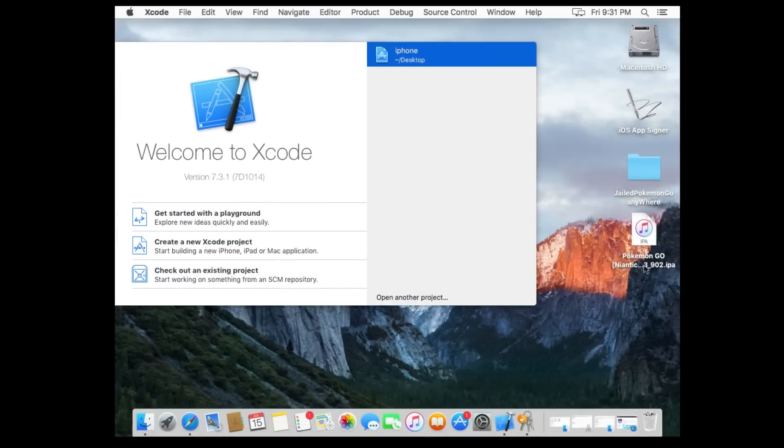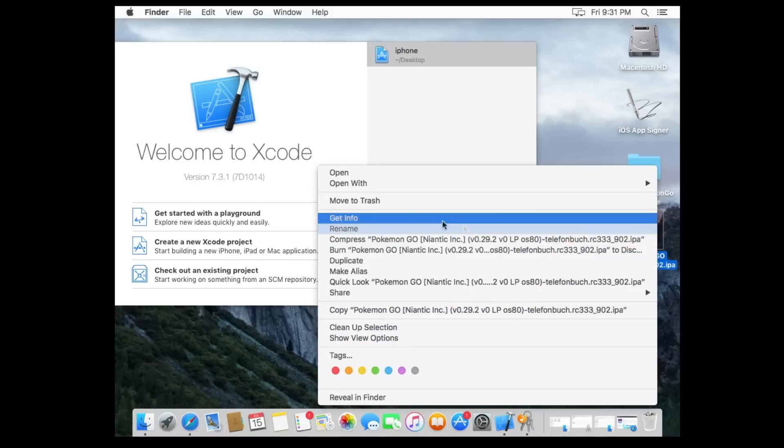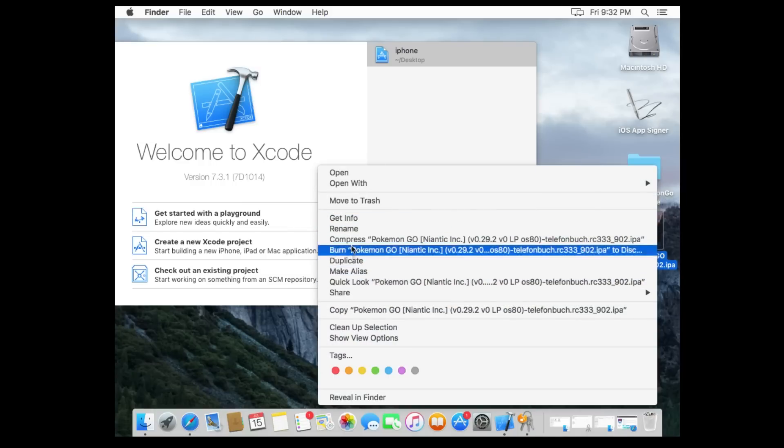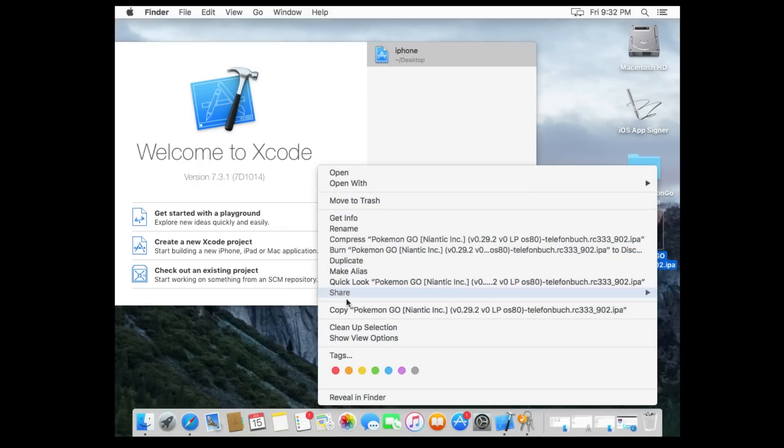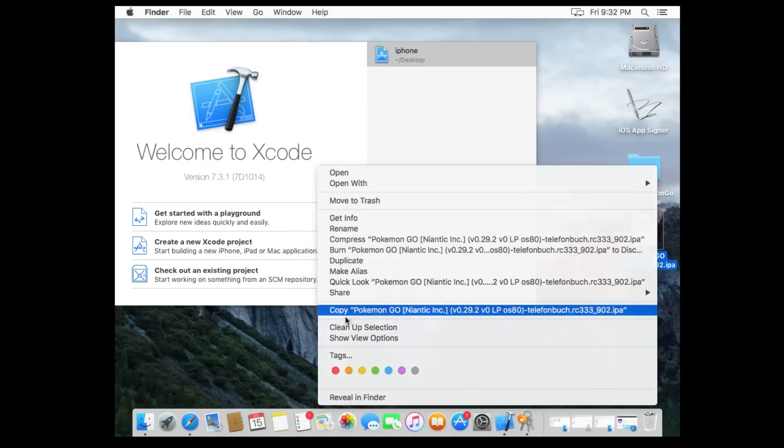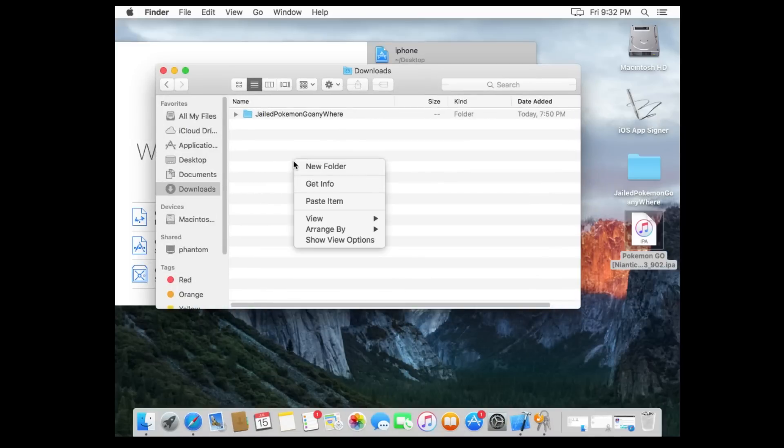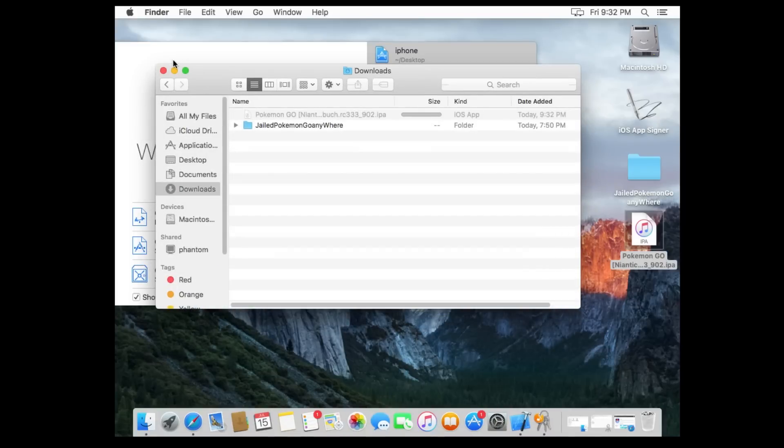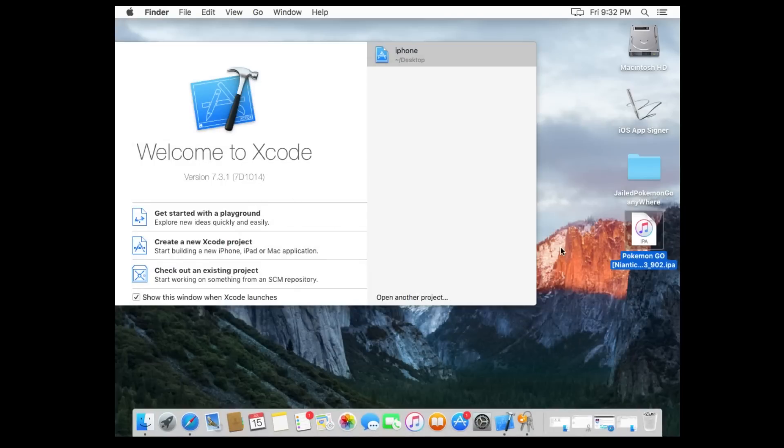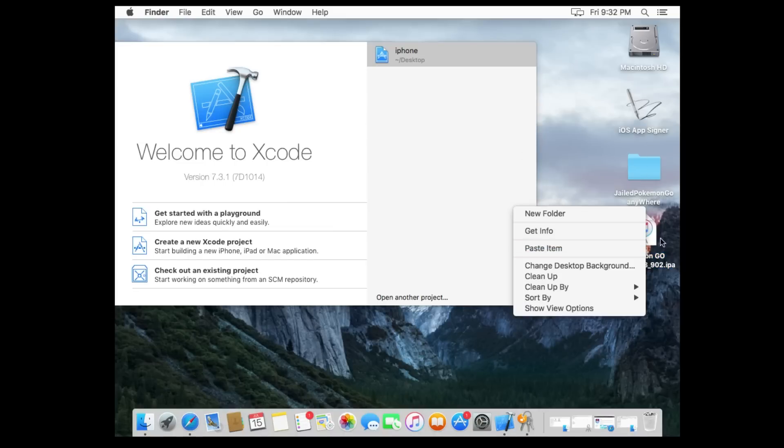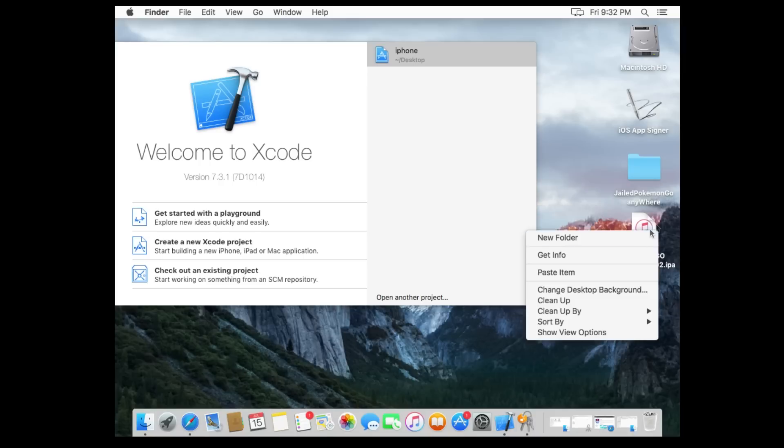Anyways, once you have all your items here, there's my Pokemon Go. In fact, I'm gonna make a copy of it just because I need to make sure I have everything backed up in case anything goes wrong. You should do the same. Long ass download. So you have these four items: Xcode, Pokemon Go, Jailbroken Pokemon, iOS app signer.